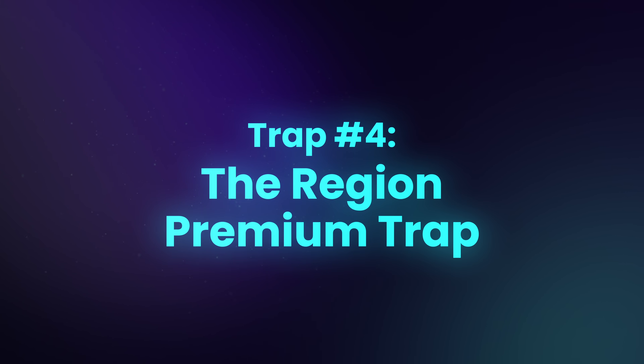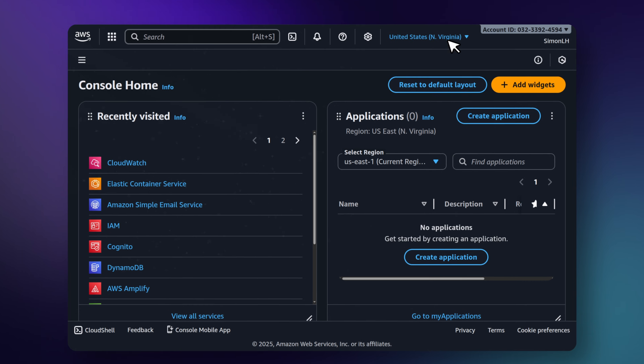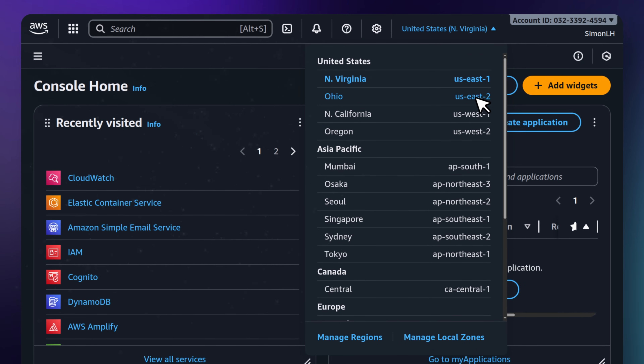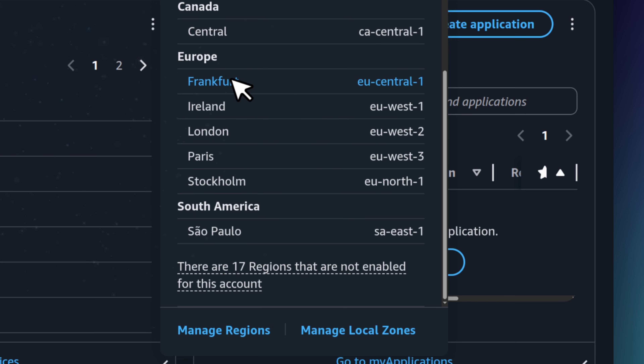The fourth trap is what I call the region premium trap. This isn't a super common one, but it does happen. In most cloud providers like AWS, you pick a region, and naturally most people just pick the city that is physically closest to where they live. If you're in the UK you pick London, if you're in Brazil you pick São Paulo, if you're in South Africa you pick Cape Town. But here's the mistake: cloud pricing is not global. It's local.